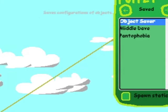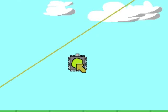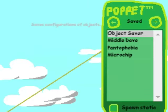Select the object saver and click on the supported object. Congratulations, you saved your first object.